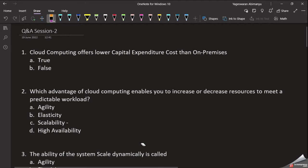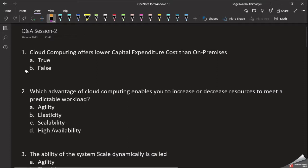Hi friends, welcome to YagoTamil. In this video we are going to discuss in the language Tamil. If you want to find the same video in English, you can find the video link in the description. In this video we will talk about real-time questions and a session tool.